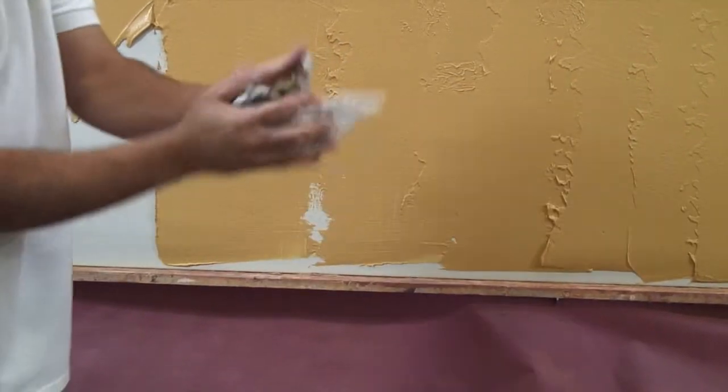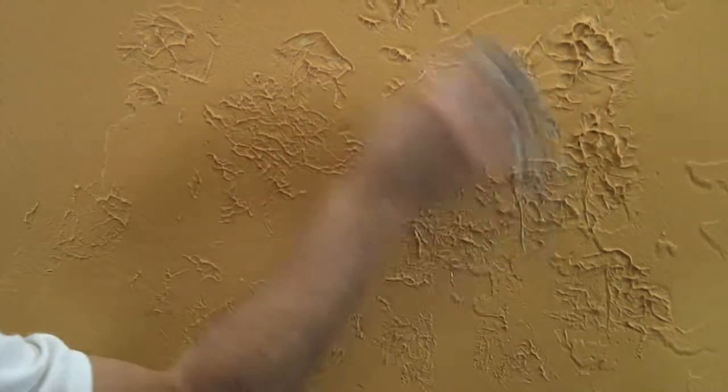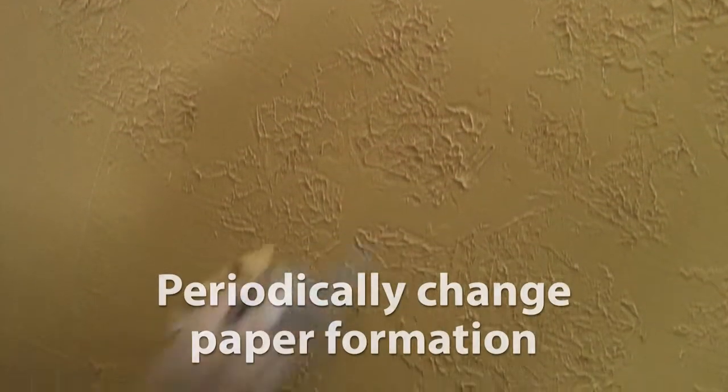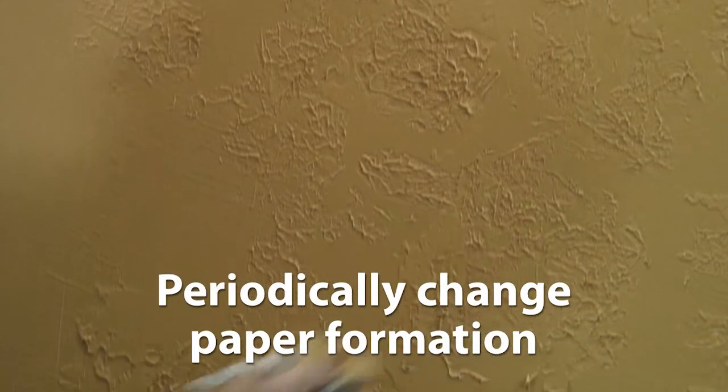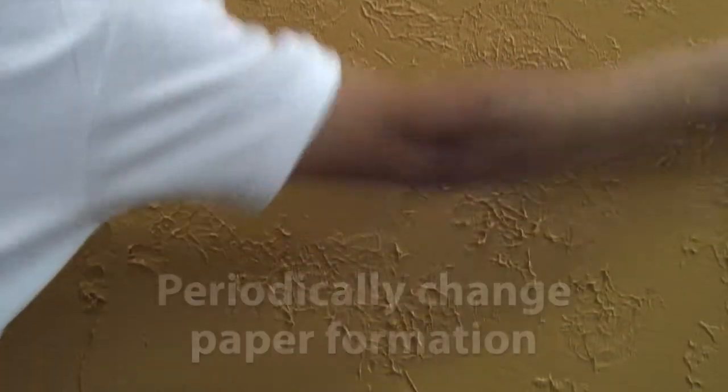When the material is still wet, use crumpled newspaper and pounce all over the entire surface. Periodically change paper formation and replace the newspaper when necessary.